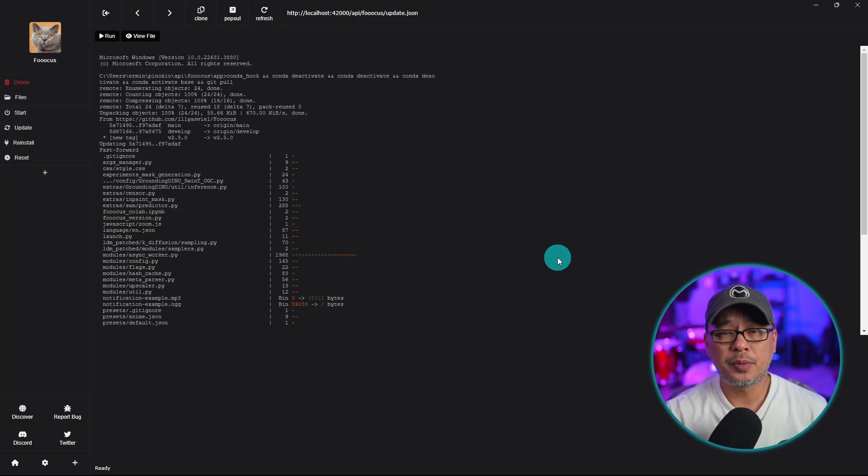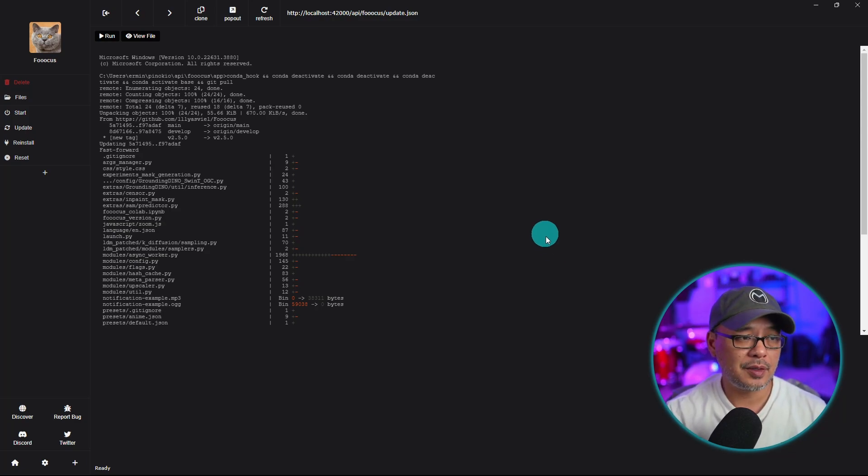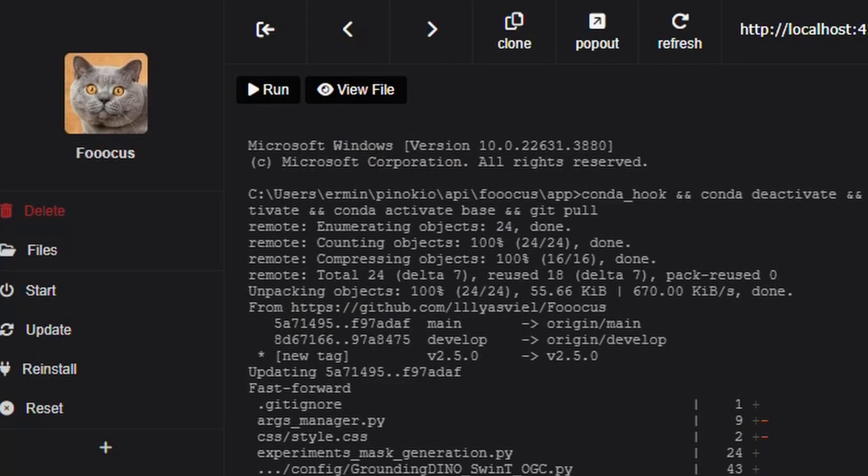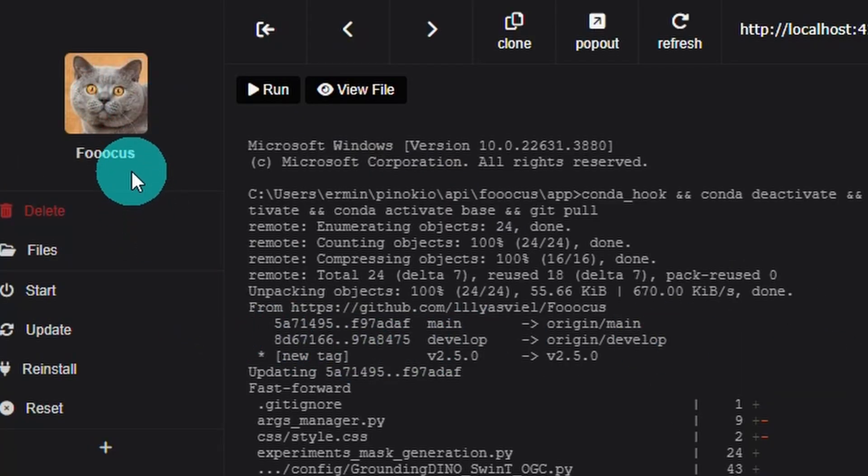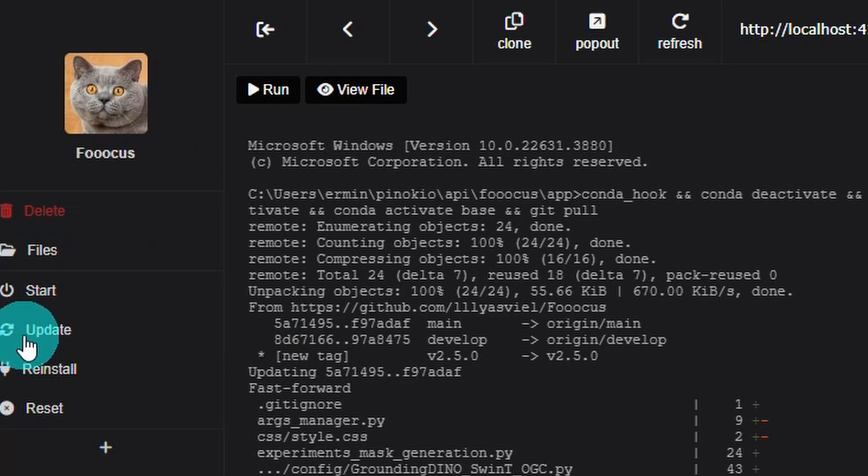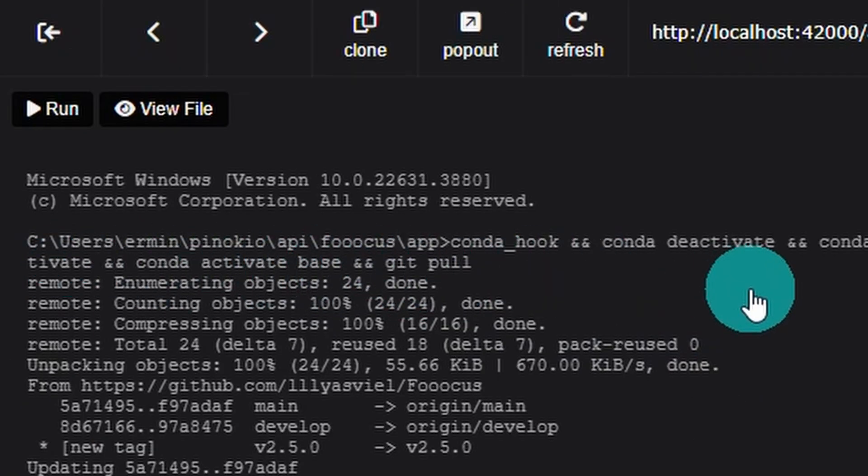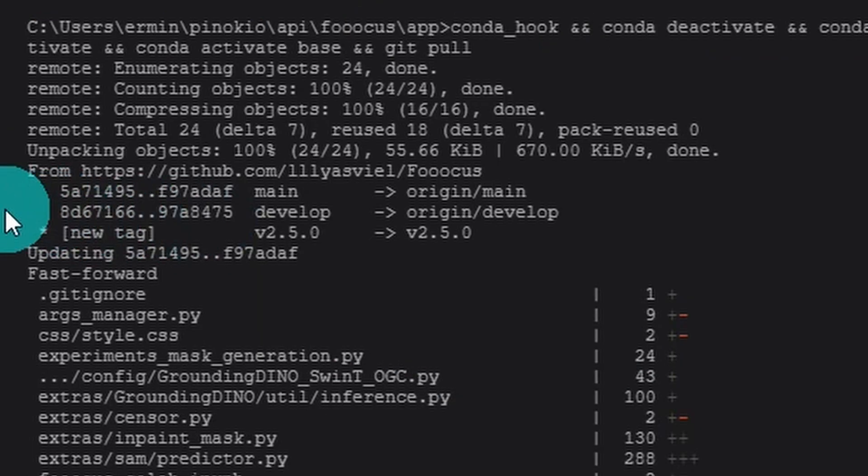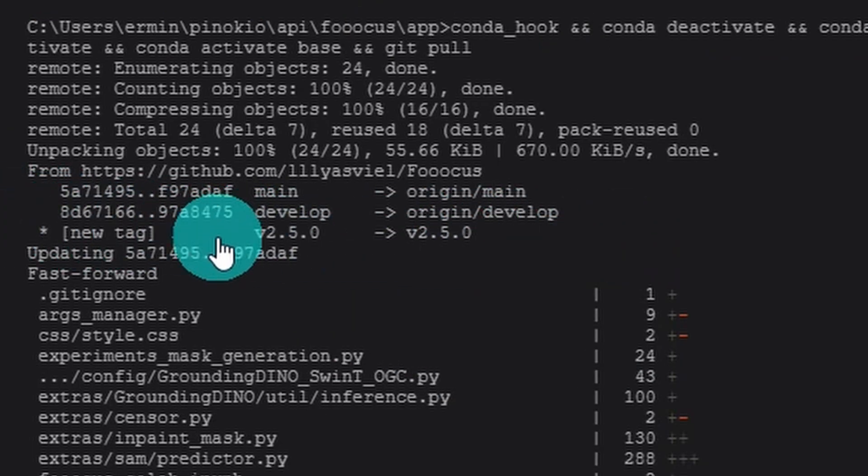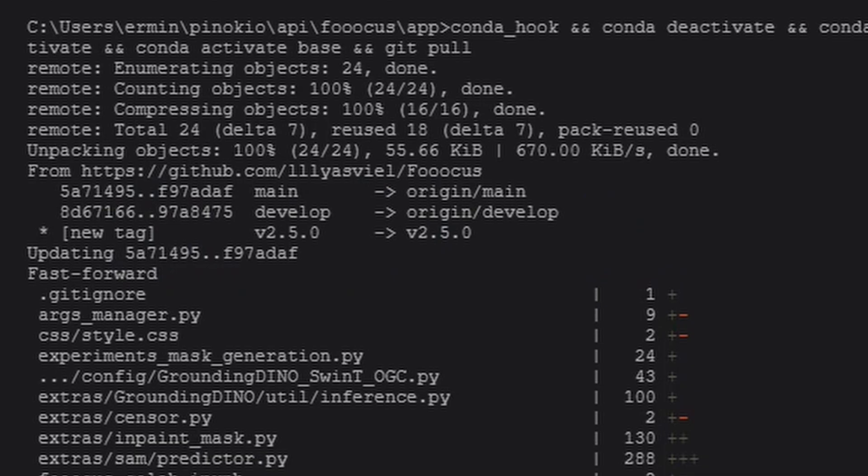Now if you run it through Pinocchio, the way you update it is super simple. Just open up Pinocchio, click on the Focus icon, and hit this update button. You'll see there's a command to git pull—that means it's going to take all the files, download it and update. You see here under new tag we've got version 2.5.